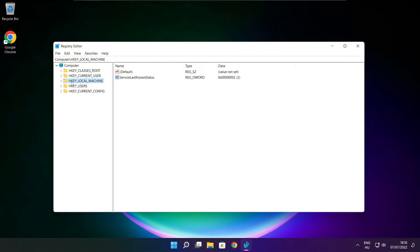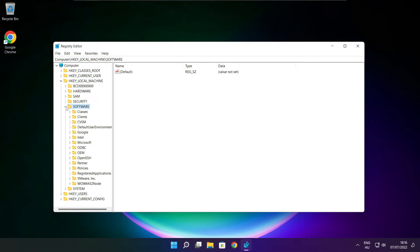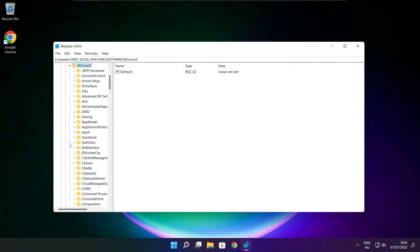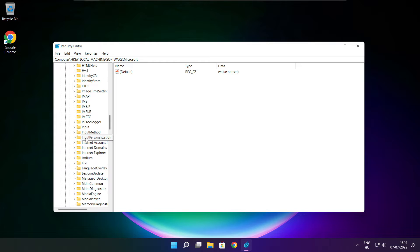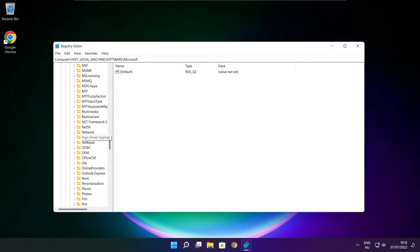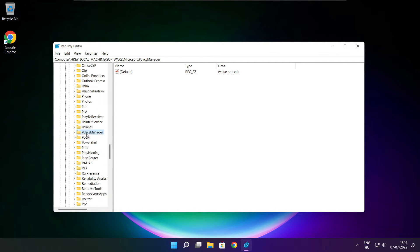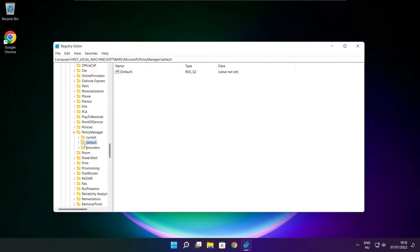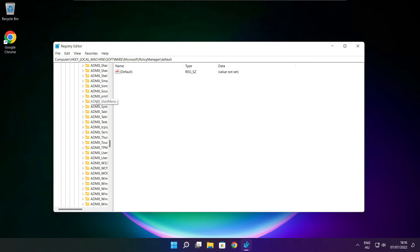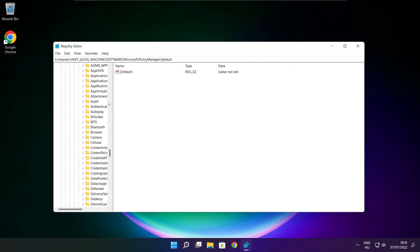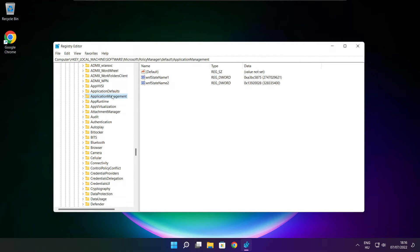Select HKEY_LOCAL_MACHINE. Select software. Select Microsoft. Select policy manager. Select default. Select application management.